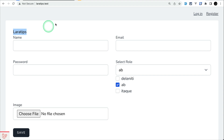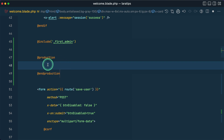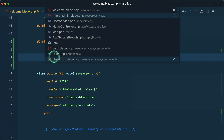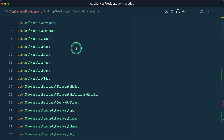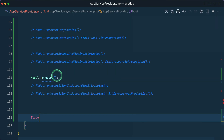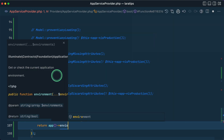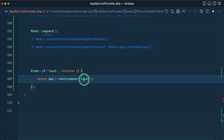Now let's move to the third Blade tip: custom if-statements. By default in Laravel there is @production — whatever you write inside it is only available in the production environment. But there isn't one for staging or local. So let's create a @local directive. We go to AppServiceProvider inside the boot method and use Blade::if, give it the name 'local', and pass a closure returning app()->environment('local').